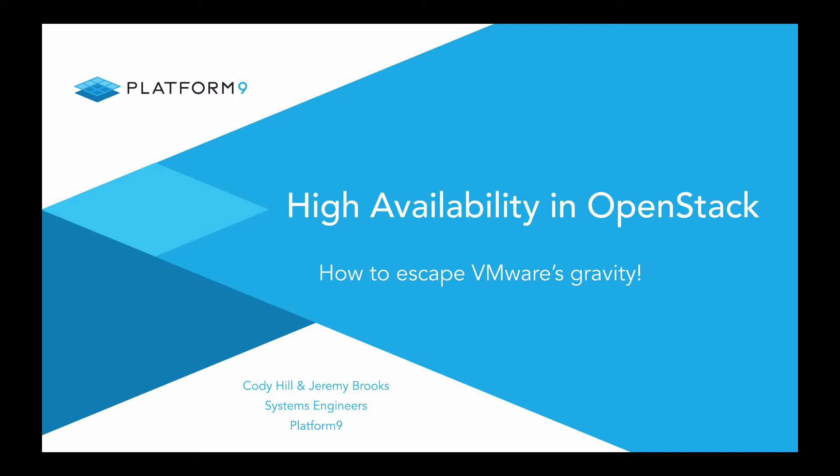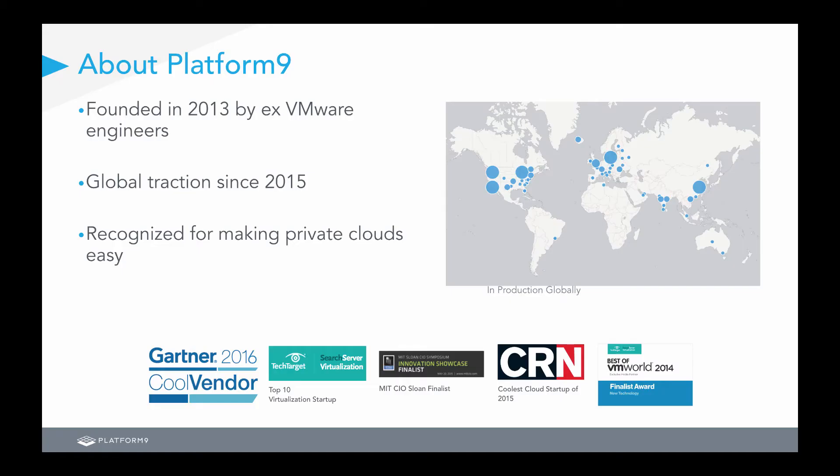Hello, everyone, and welcome to High Availability in OpenStack with Platform9. My name is Jeremy Brooks, a systems engineer, along with my colleague, Cody Hill. Thank you all for taking the time to join us today.